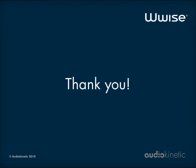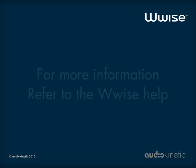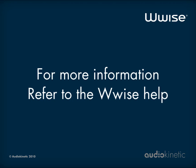That's it! You now know how to create and assign conversion settings share sets to the audio objects in your project. For more information on conversion settings share sets, refer to the Wwise help.